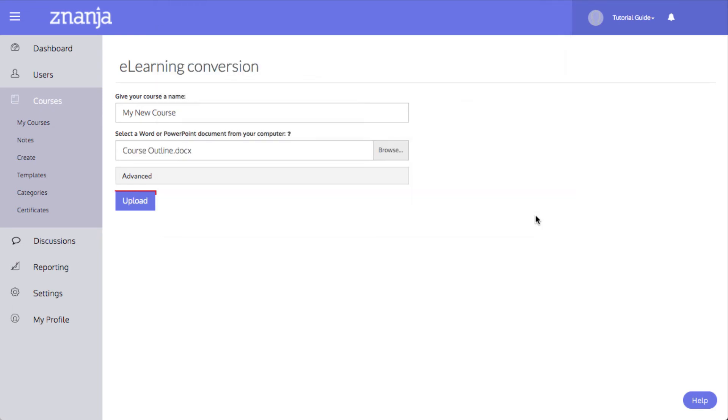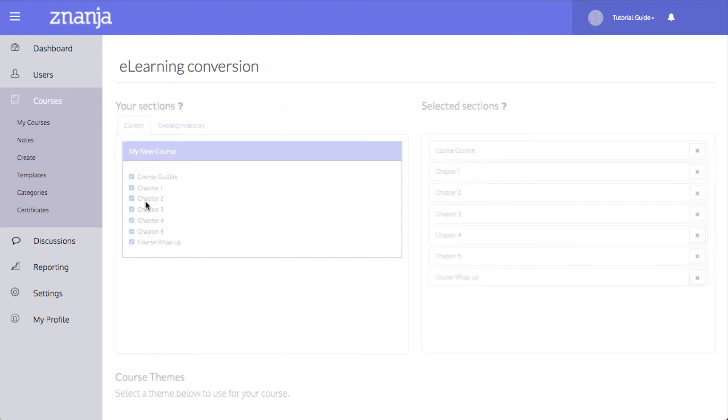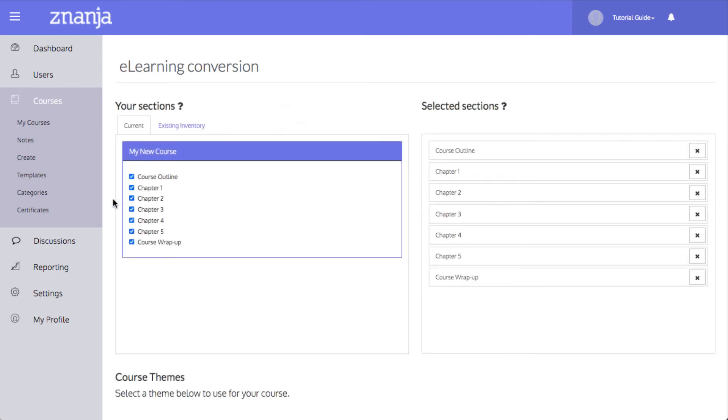Click Upload to begin the conversion. Once the upload is complete, your document's sections will be separated and will appear under the Selected Sections heading.